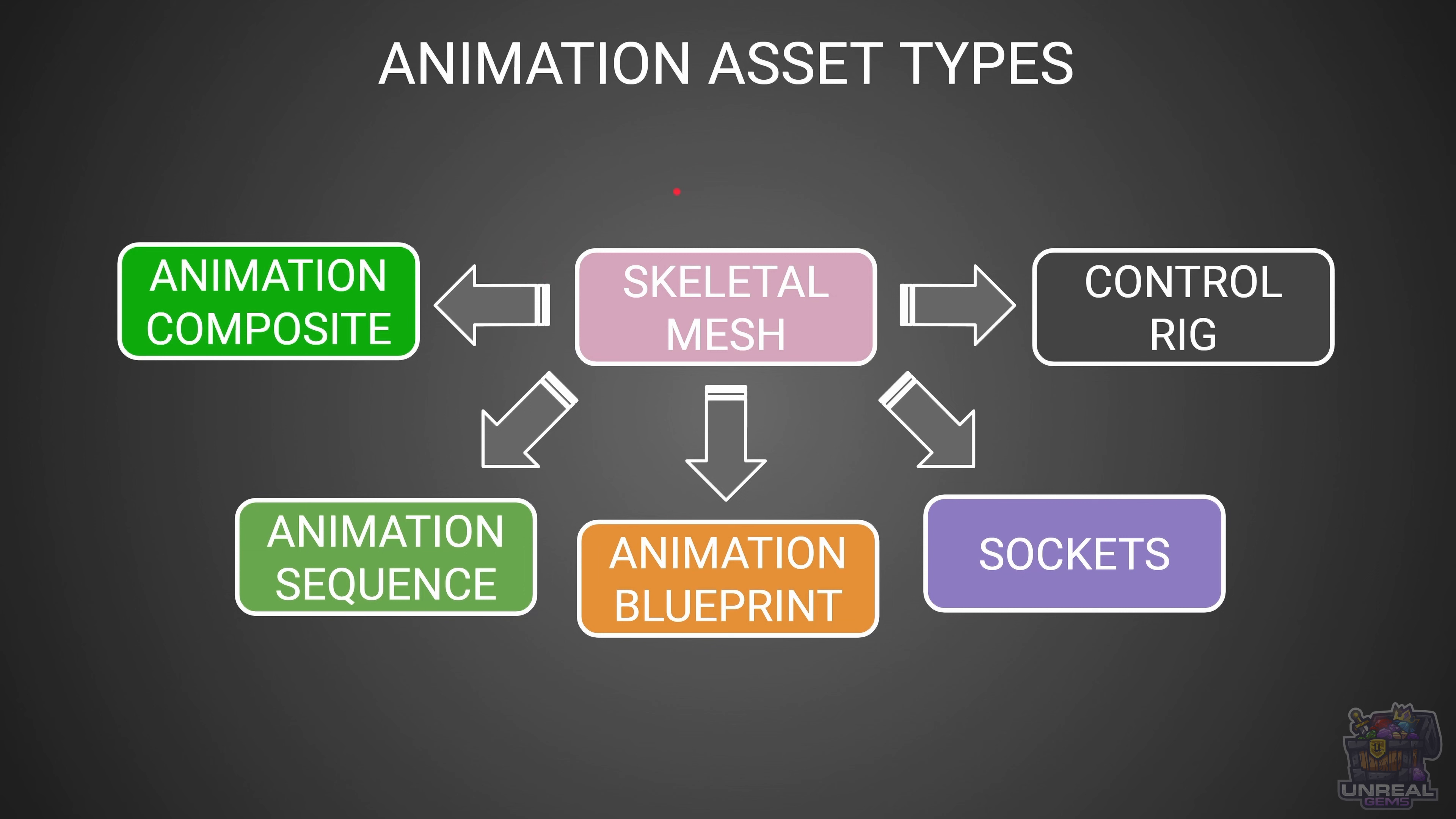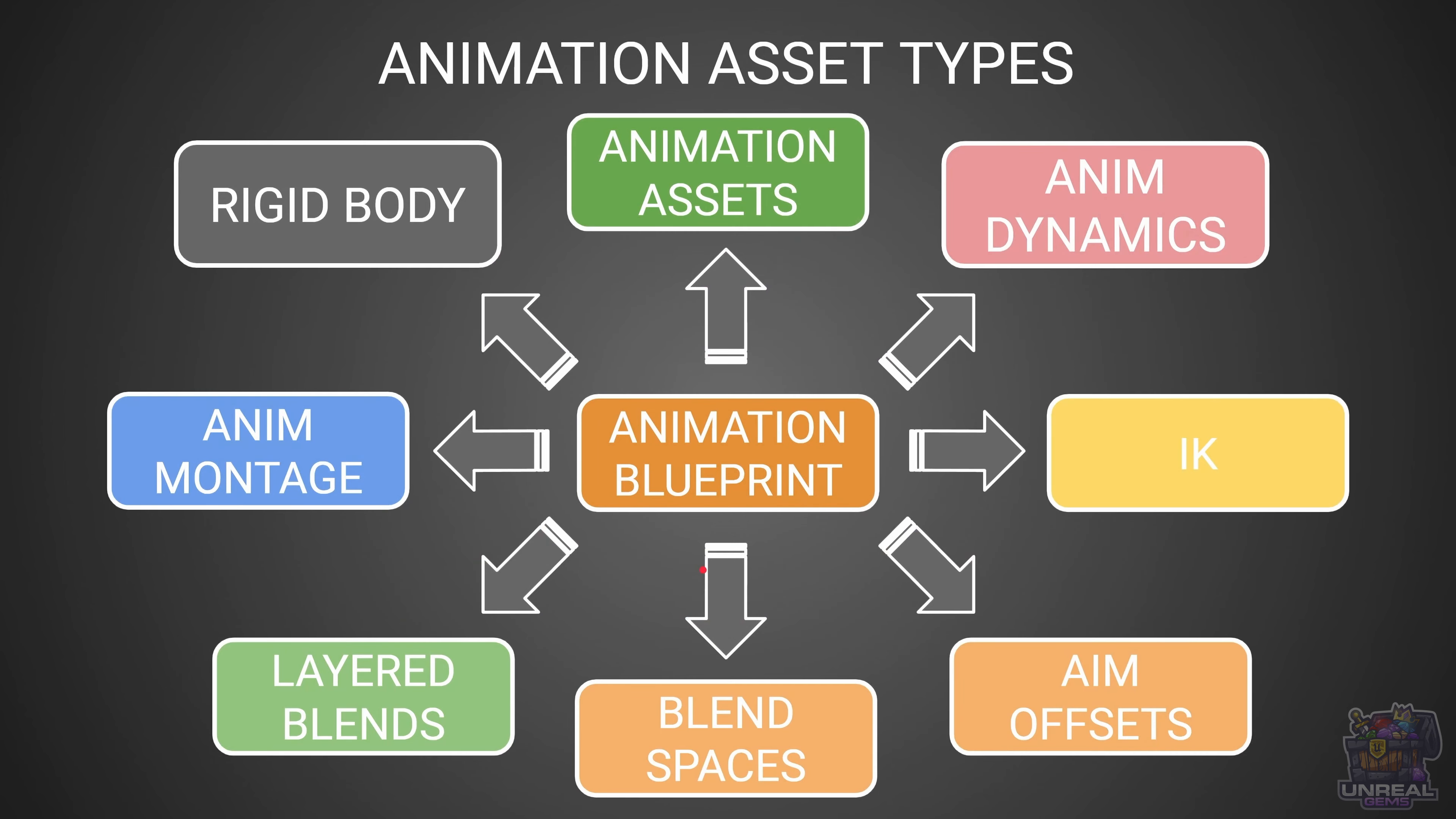With this series you will go from zero to hero in animation. First of all we need to see an overview of the asset types that we have in Unreal. We have skeletal meshes which are the base for everything animation. They can be used in tandem with animation sequences, animation composites, control rigs to rig our characters, sockets for holding things,